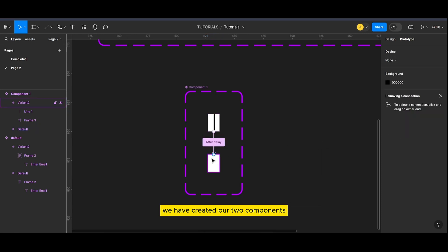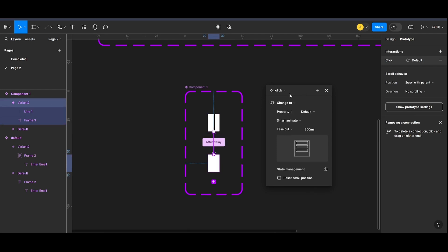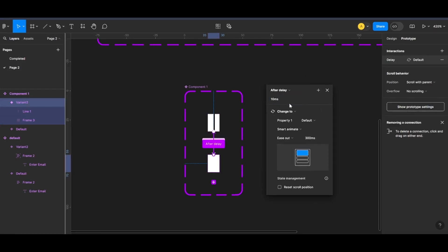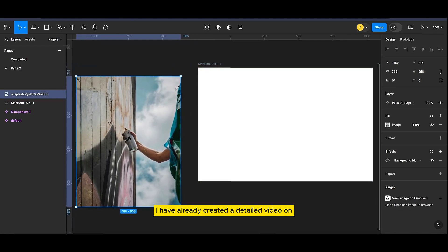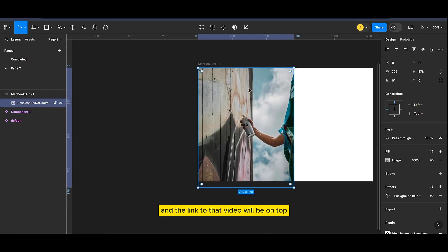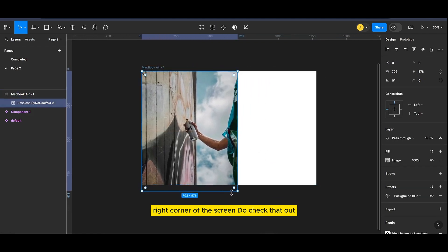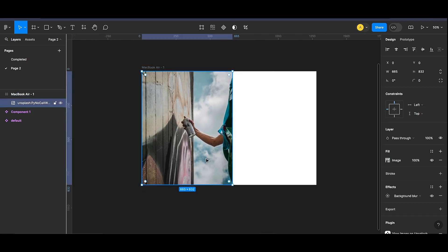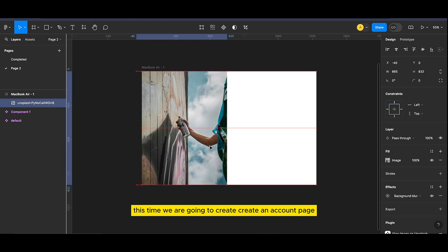We have created our two components, now let's work on the website page. I have already created a detailed video on how to create a landing page — the link to that video will be in the top right corner of this screen, do check that out. This time we are going to create a 'Create an Account' page.